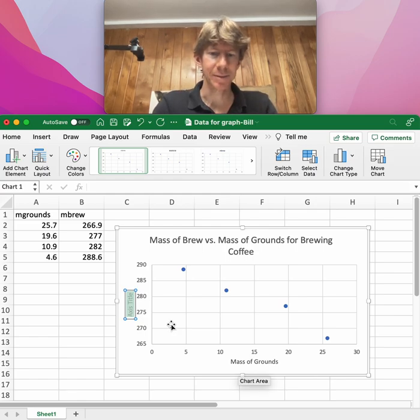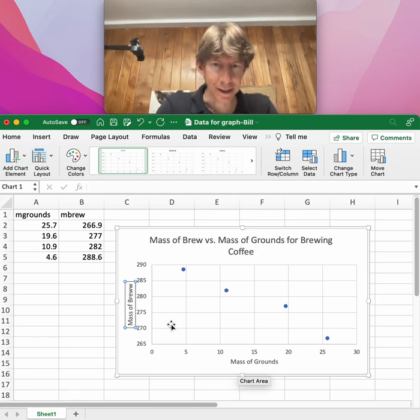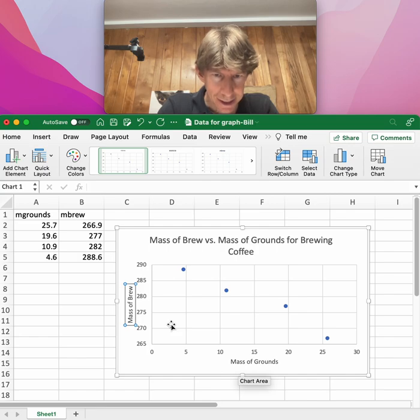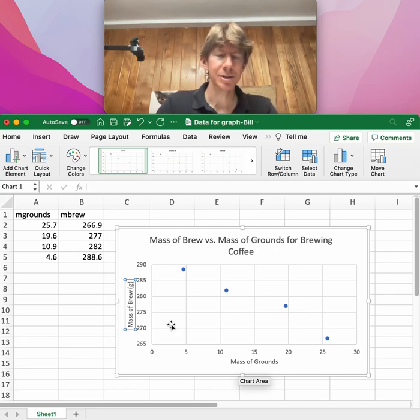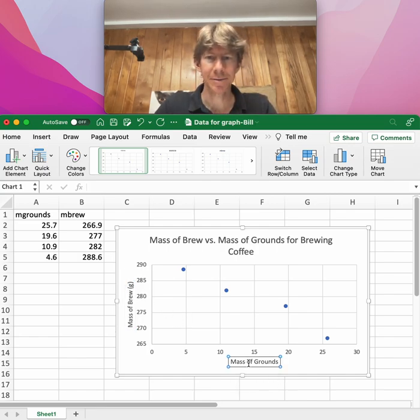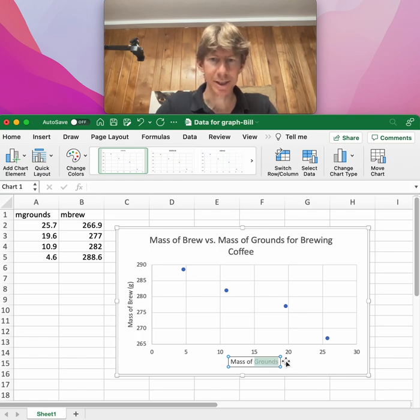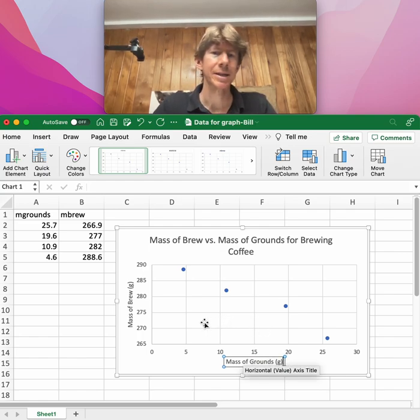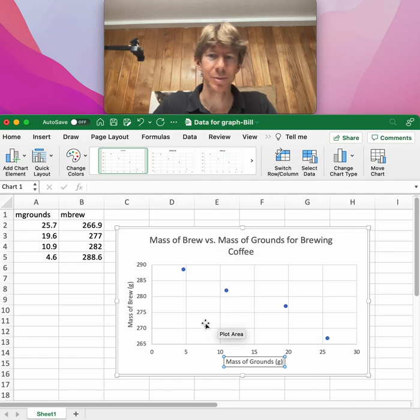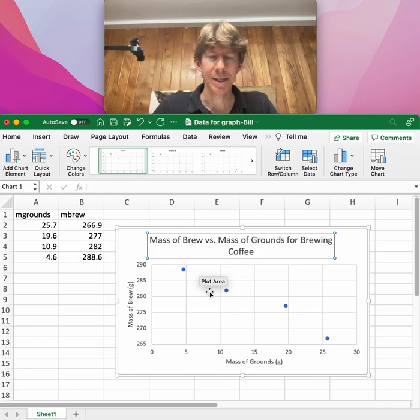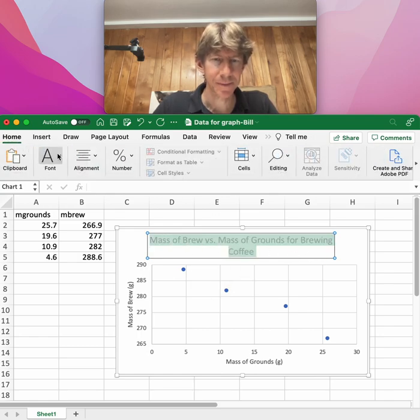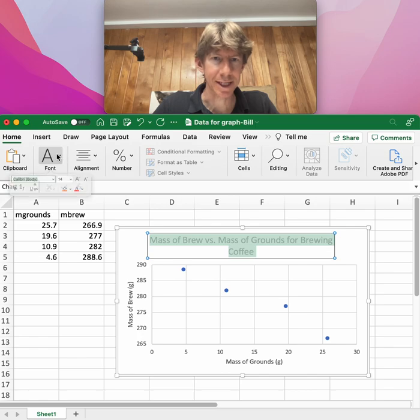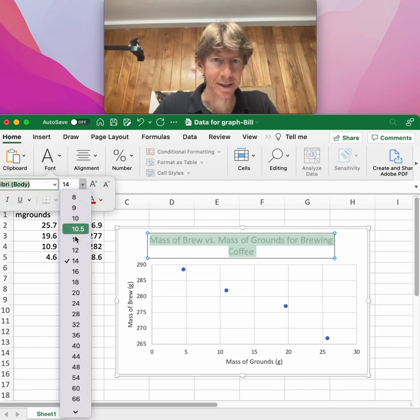Add an axis title for the primary vertical. This is a little weird, but you got to write up mass of brew. It looks like I need units, so I got my grams there. I'm just going to double-click and go in and add grams, comma or parentheses, something like that. This font's a little big, so I'm going to make it a little smaller, especially for this size. Make that into a 12.